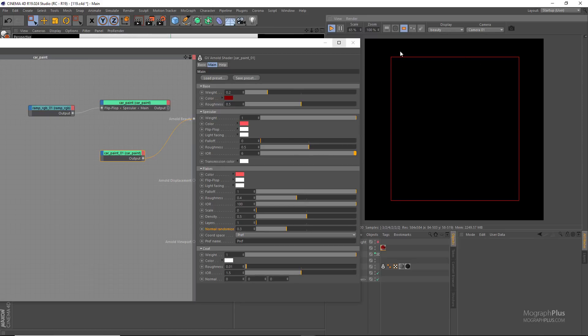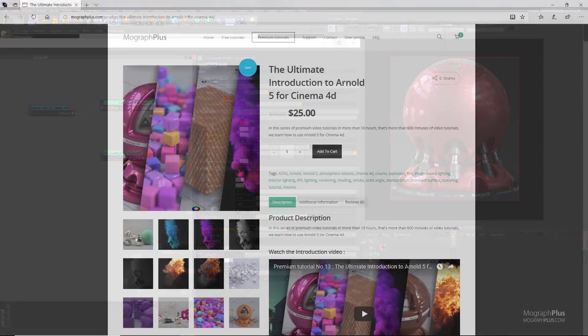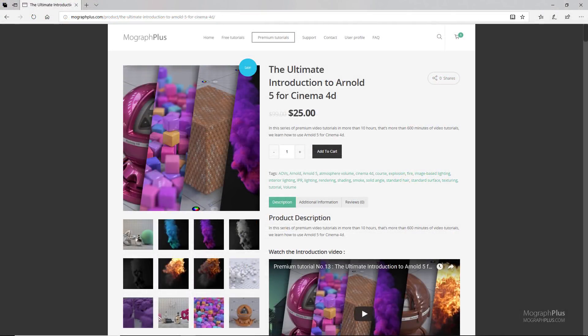That's about the car paint shader in Arnold for Cinema 4D — see you next time. Thanks for watching this free video tutorial from mographplus.com. If you are interested in learning Arnold 5 for Cinema 4D fundamentally, please check out our ultimate introduction to Arnold 5 for Cinema 4D course — a massive 10-hour long course exploring all aspects of Arnold for Cinema 4D thoroughly.